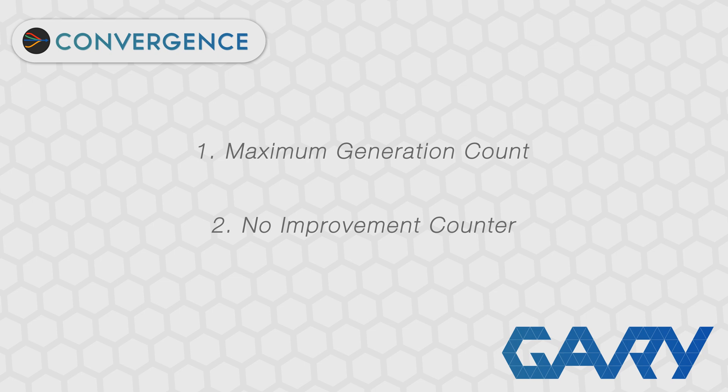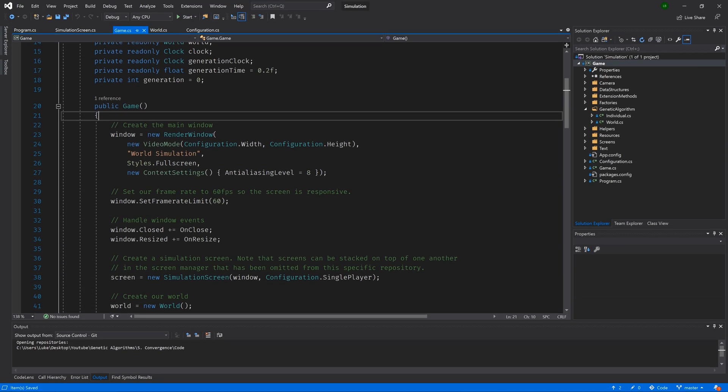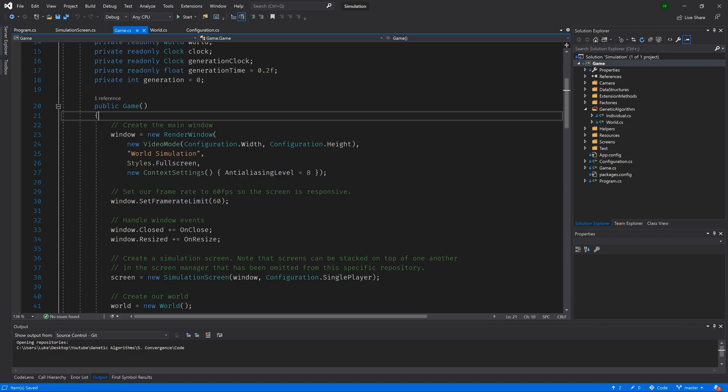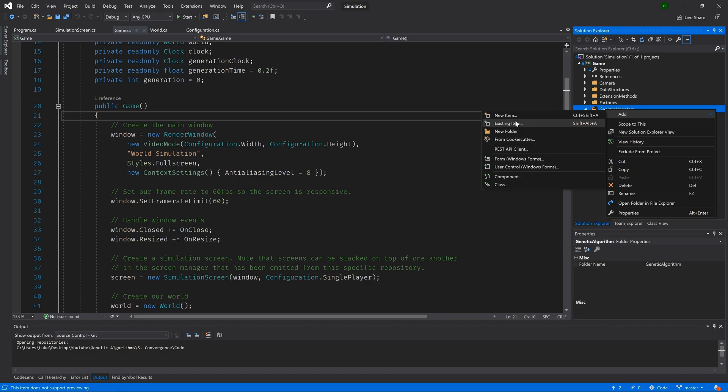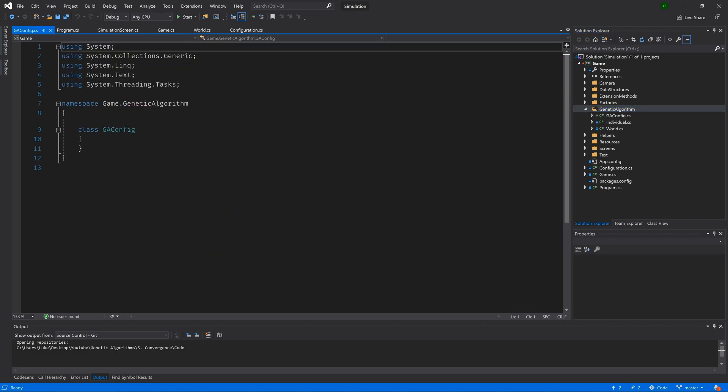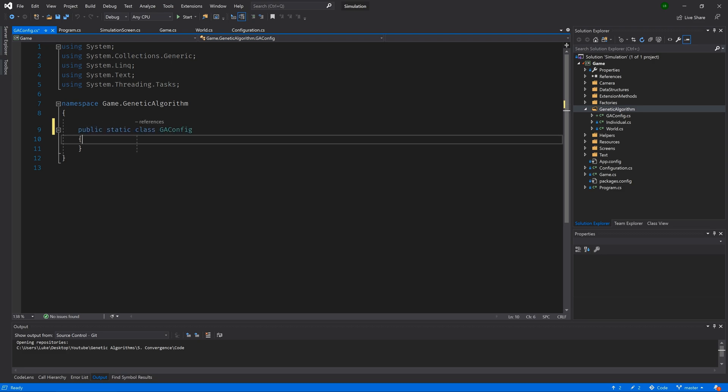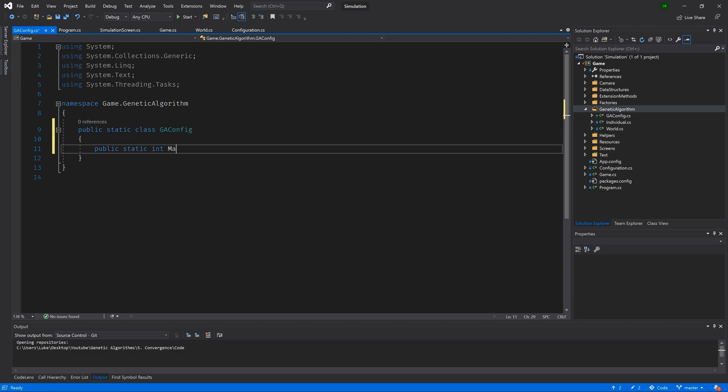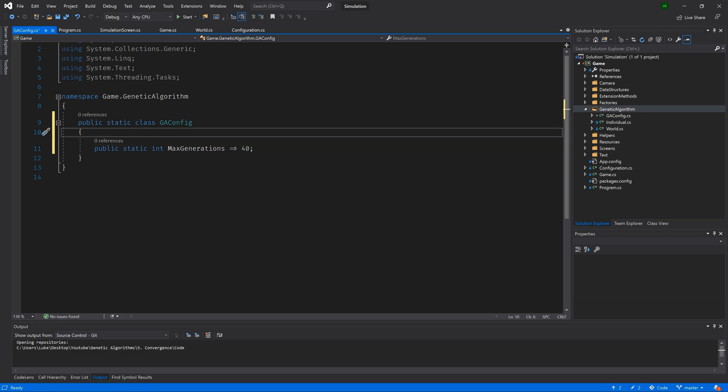So the first one of those is super simple. Let's dive in and implement it now. The first thing that we are going to do is split all of our GA parameters out into a separate class. So let's create a new class in our genetic algorithm folder. And let's call it GA config. Then let's update this to be a public static class. And then we will add a new public static int. And we will call it max generations. So for now, we're just going to set this to a value of 40. This is pretty low, but it will likely do for us here. And then we will come back later and we will update it.